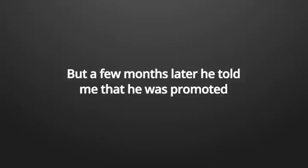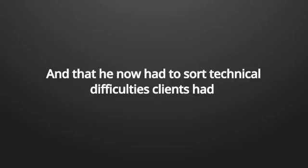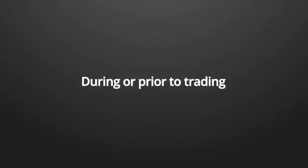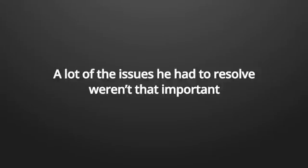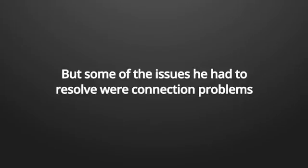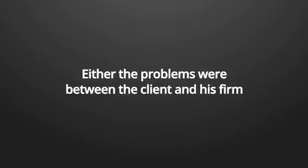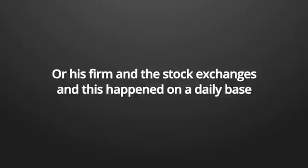Now, you might think this guy wasn't truthful towards me and that he only tried to make money off me and I can't tell that it has never crossed my mind. But a few months later, he told me that he was promoted and that he now had to sort technical difficulties that clients had during or prior to trading.